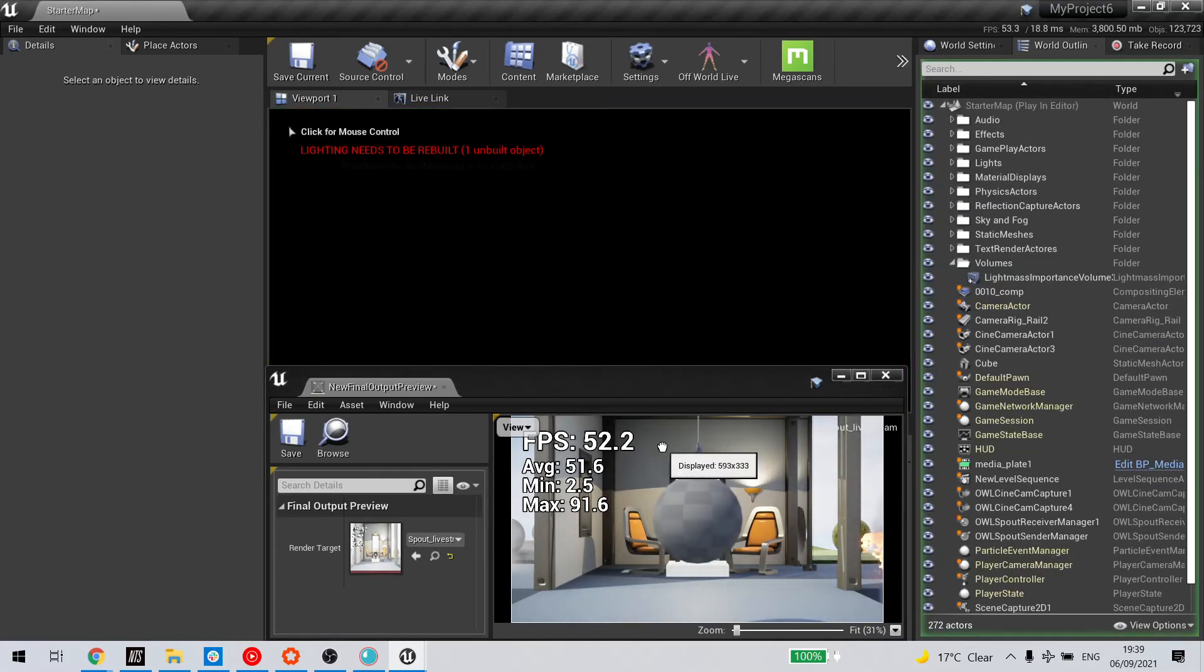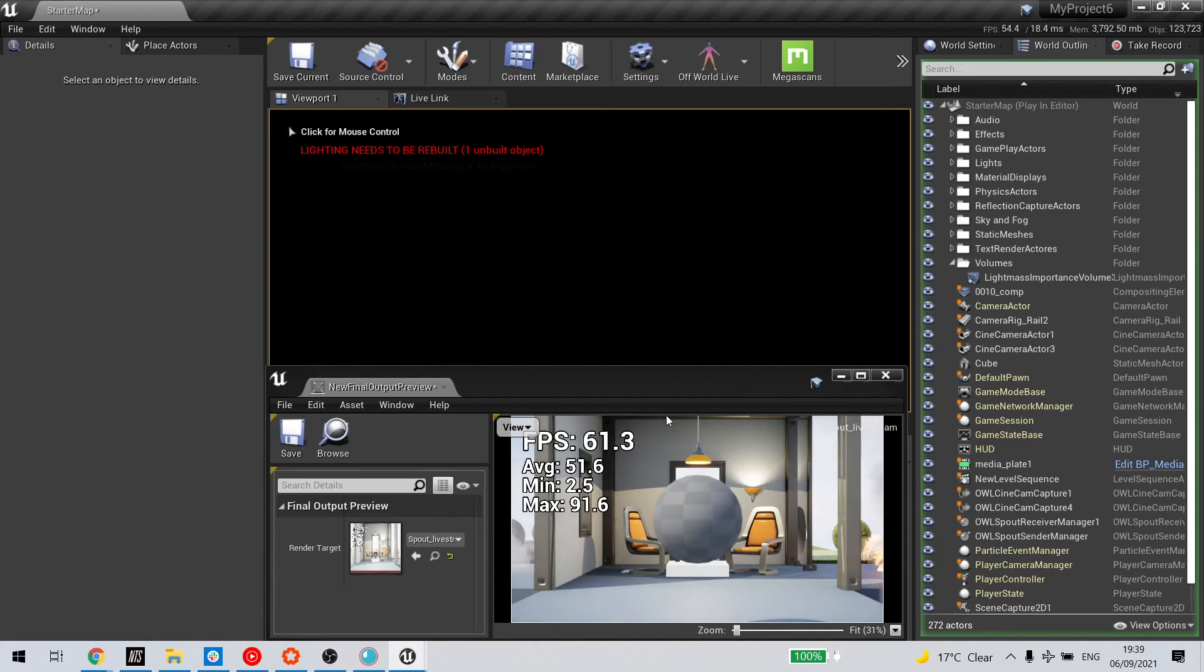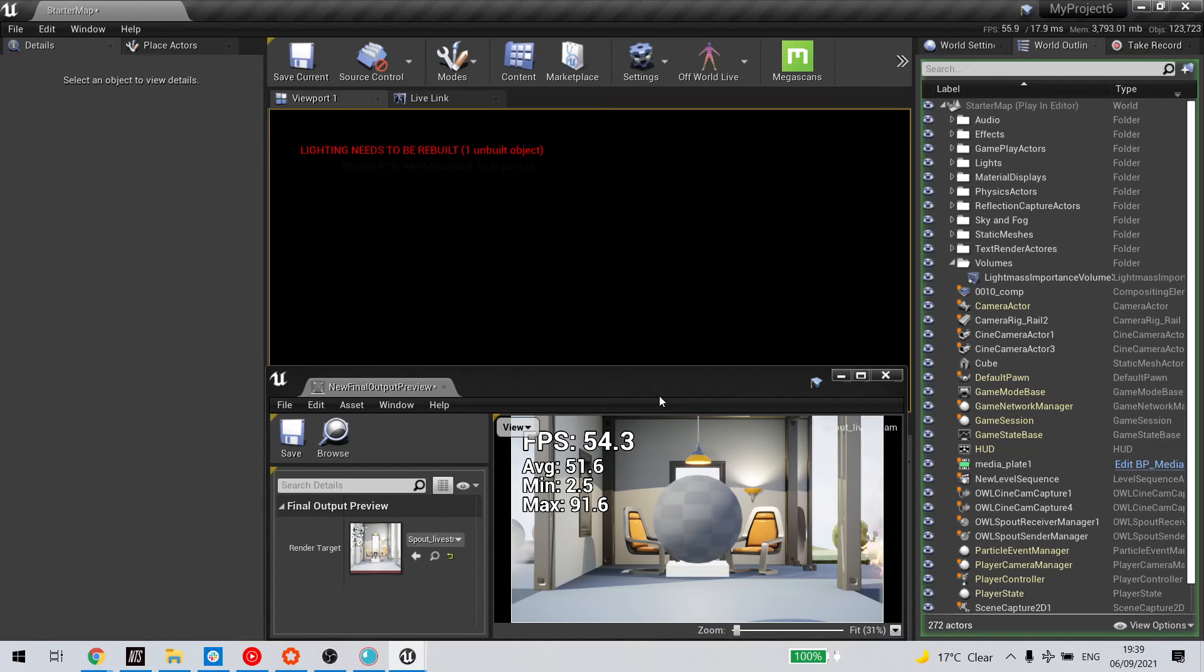And without DLSS, we're running at about 55 frames per second.